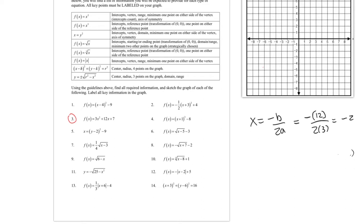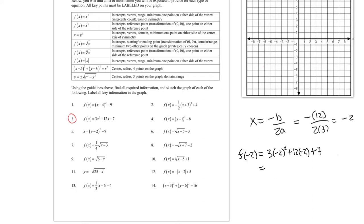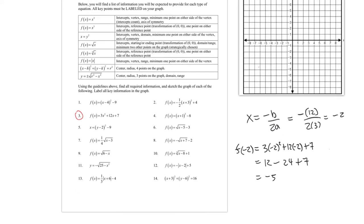The axis of symmetry x = -2 is also the x-coordinate of the vertex. To find the y-coordinate, plug -2 into the function: 3(-2)² + 12(-2) + 7 = 3(4) - 24 + 7 = 12 - 24 + 7 = -5. So the vertex is (-2, -5).